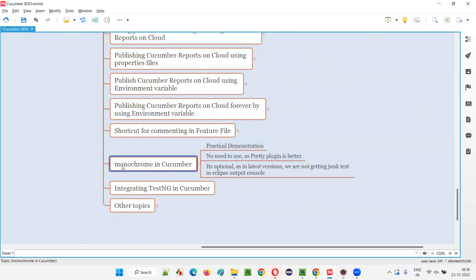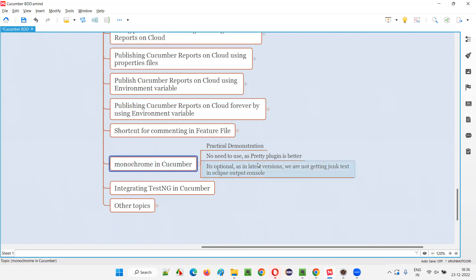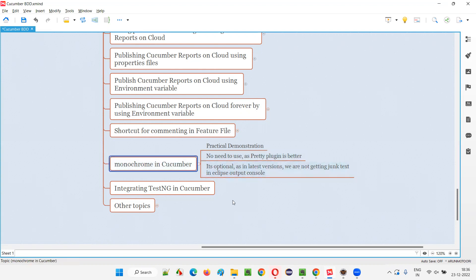But first, let's compare monochrome with the pretty plugin. If you're already using the pretty plugin, there is no need for you to go for monochrome. Why? Because the pretty plugin is better than monochrome.